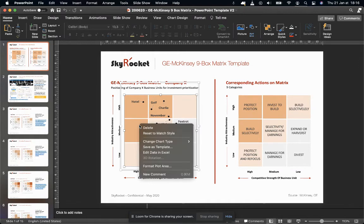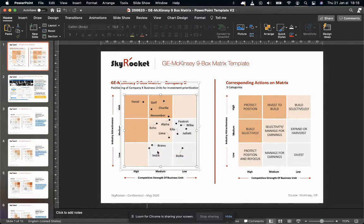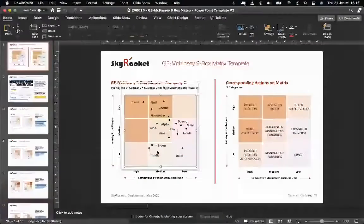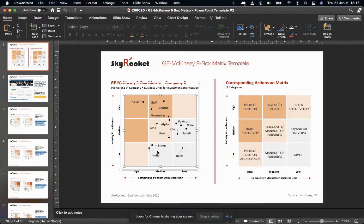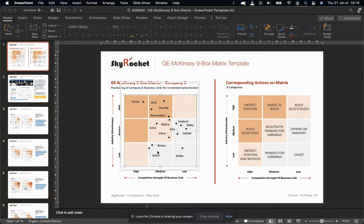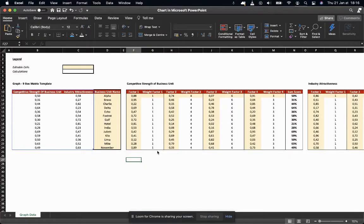We have to right-click on the graph, click on edit data in Excel. That will open the graph for us.